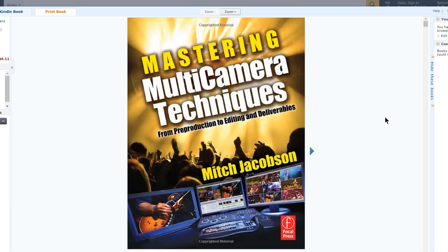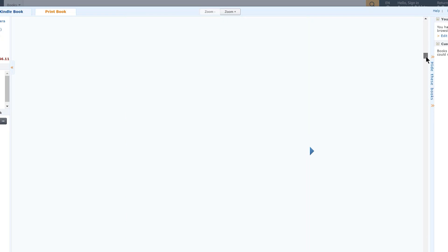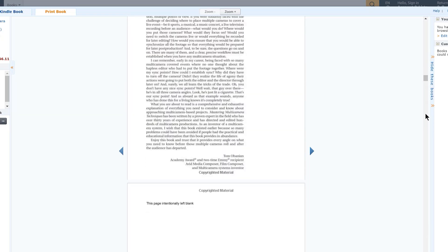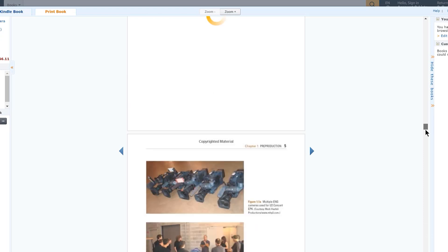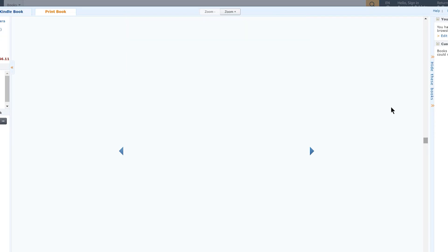By the way, these clips are from the wonderful book called Mastering Multicam Techniques from Mitch Jacobson. I'll put a link in the description where you can get that book, which is huge and full of content — not only editing, but cameras, angles, and how they set up the shoot. The book is filled with pictures and text, and that's where these clips come from.